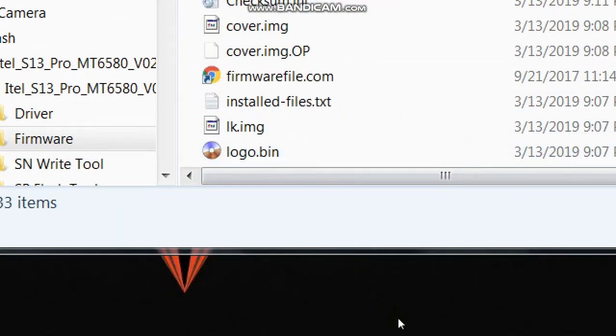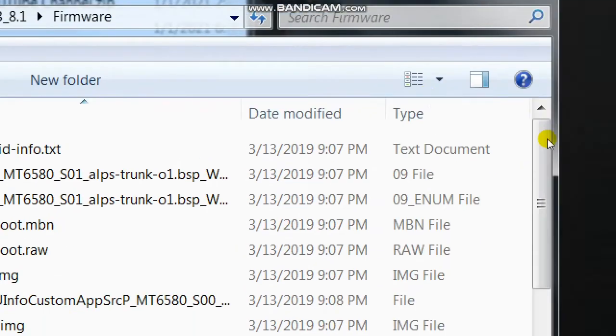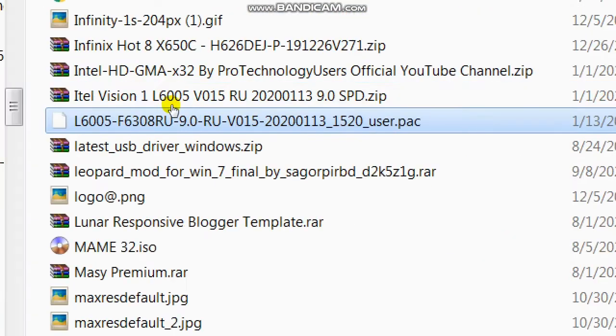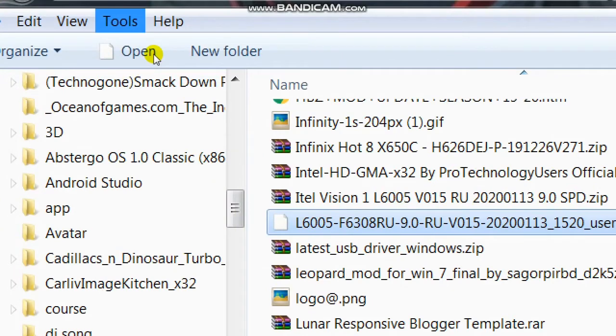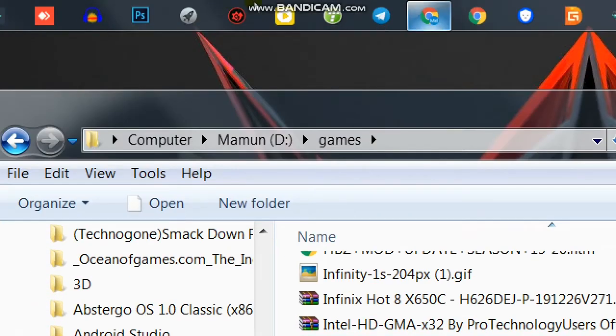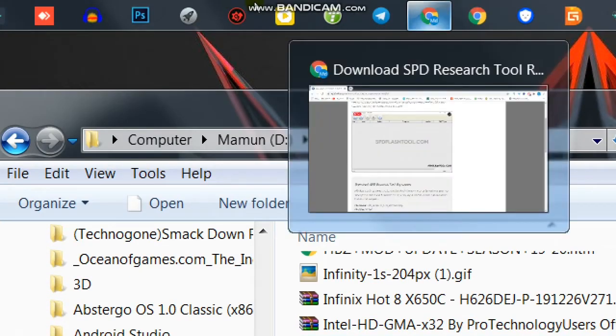But for unpacking a pack file, you need software. I will give the software link in the description. From there you can download the software. After downloading, extract the file and run the software.